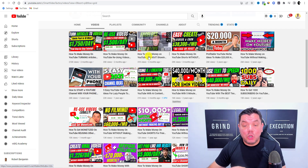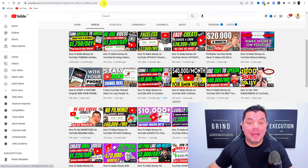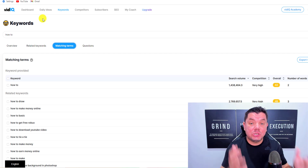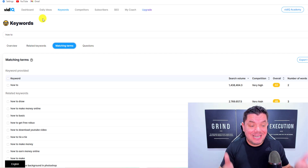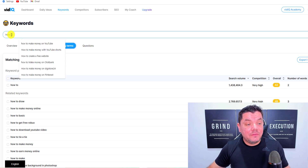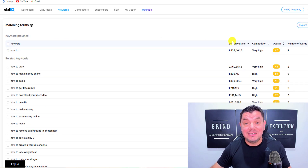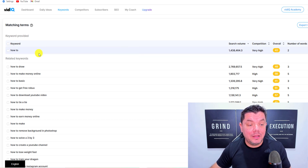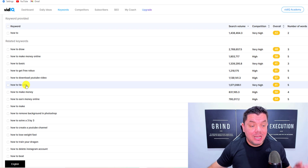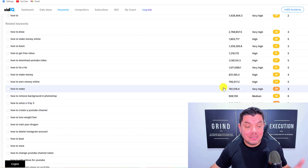Also make sure that your keyword fits into the 'how to' format as well. If we come over to vidIQ, which is a software I use for keyword research and tags, and we type in 'how to' and scroll down, it shows how many times this is searched on YouTube every month. For example, 'how to tie a tie' is searched over 1,071,000 times.